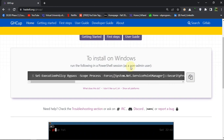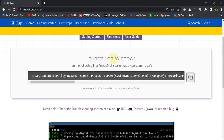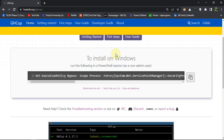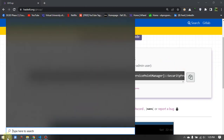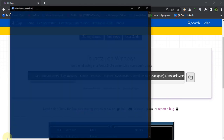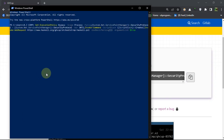You will get a command according to your operating system. On Windows it's showing me the Windows command, but if you are on Mac or Linux it will show you accordingly. Just copy this command, run it in your terminal, paste it there, and hit enter.